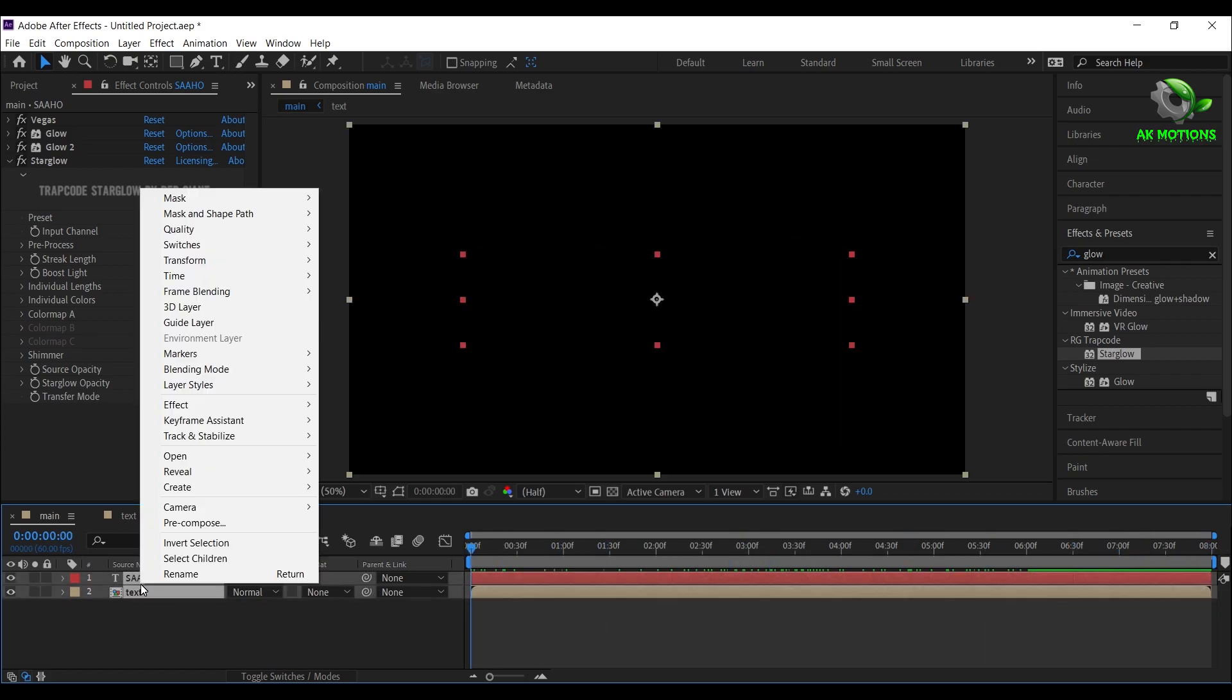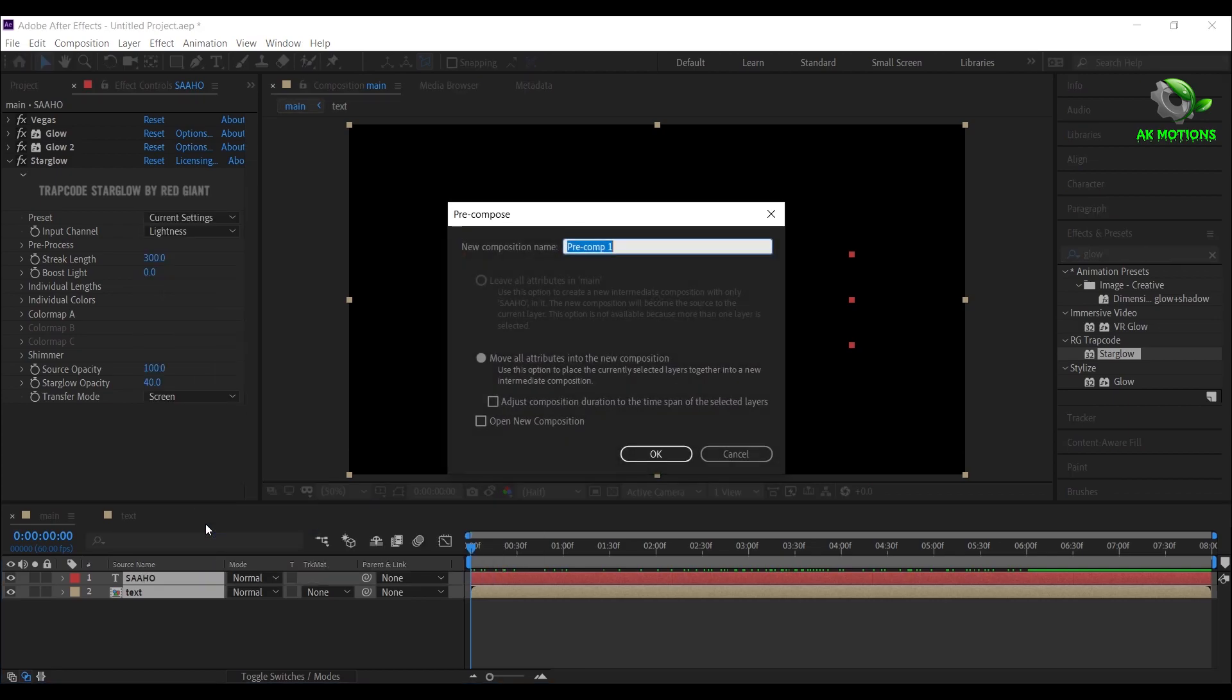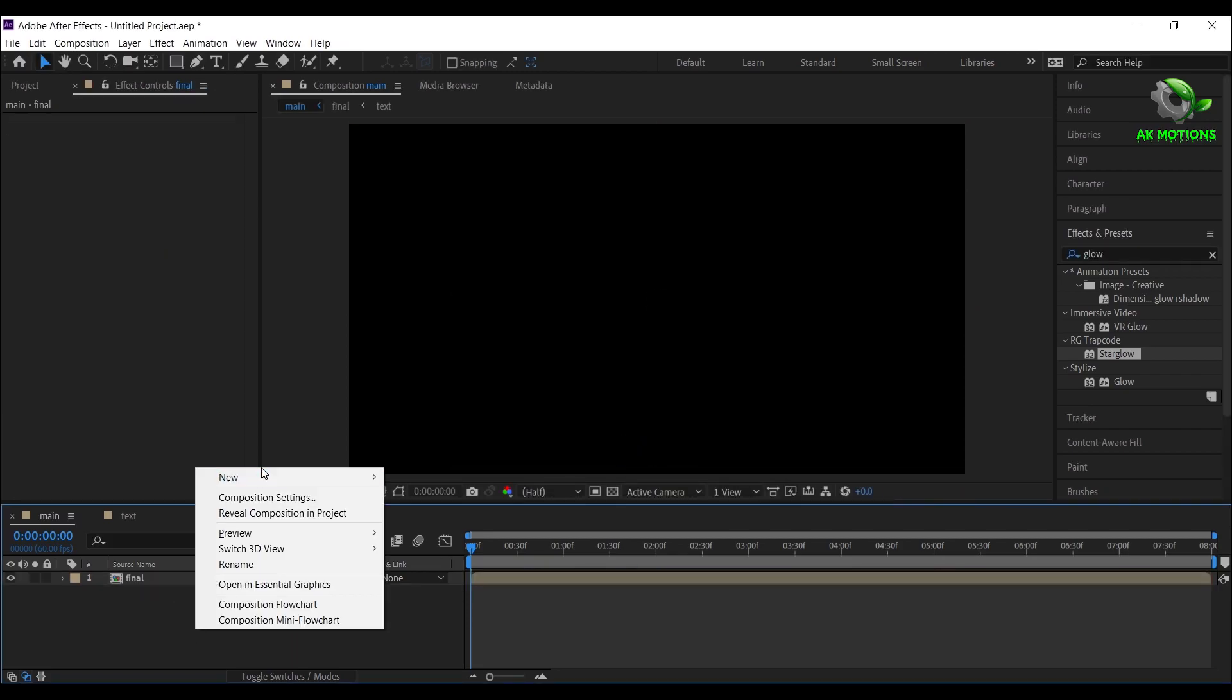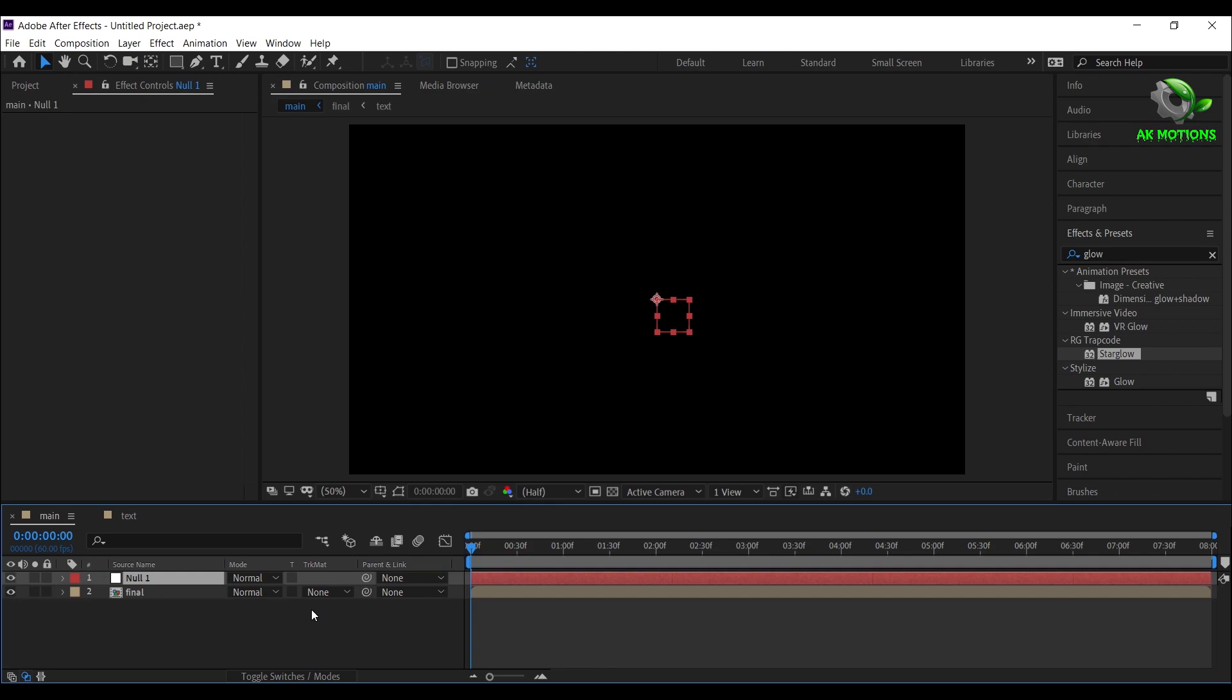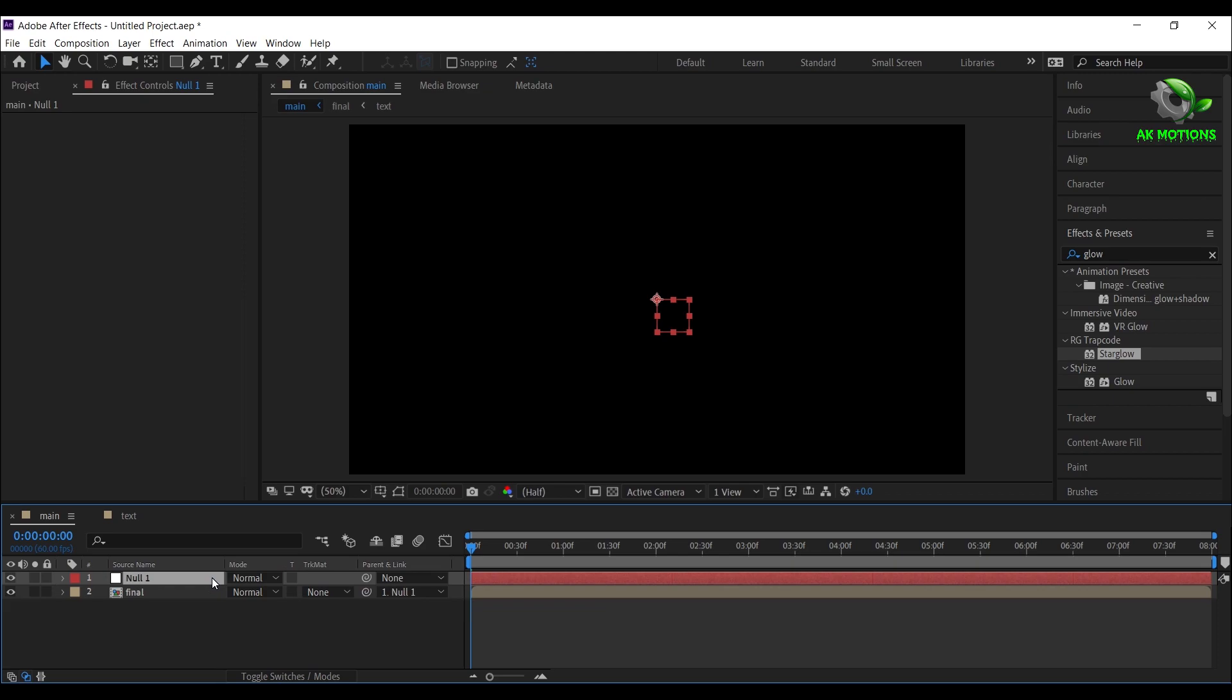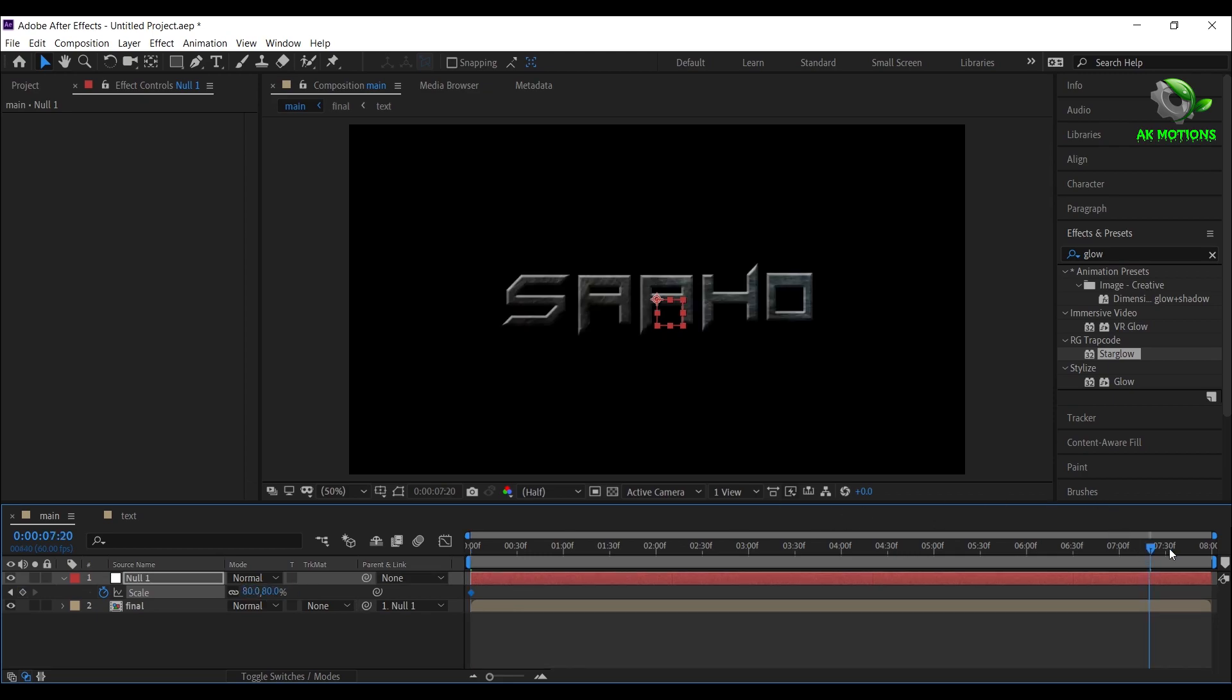Select both the layers, precompose it, create a null object, right click, select null object. Parent this final precomp to null 1, select null 1, go to first frame and set the scale amount to 80 percent. Go to last frame, set the scale amount to 100 percent.